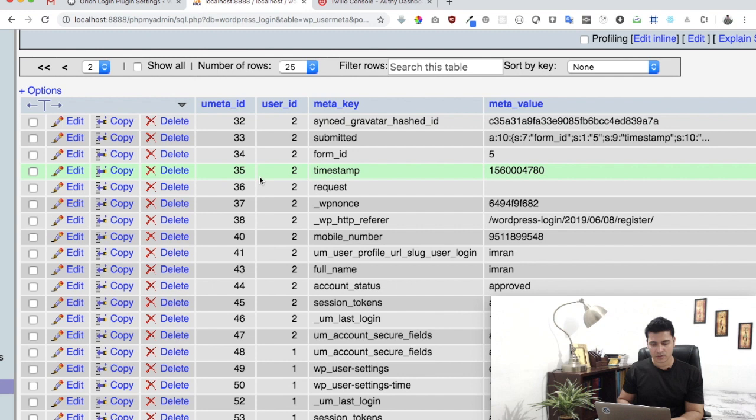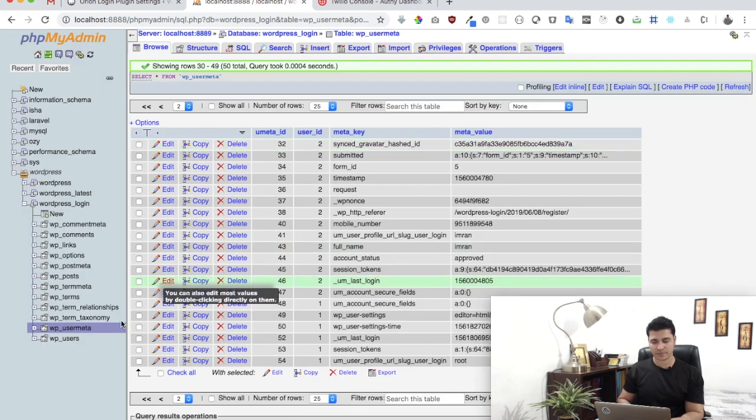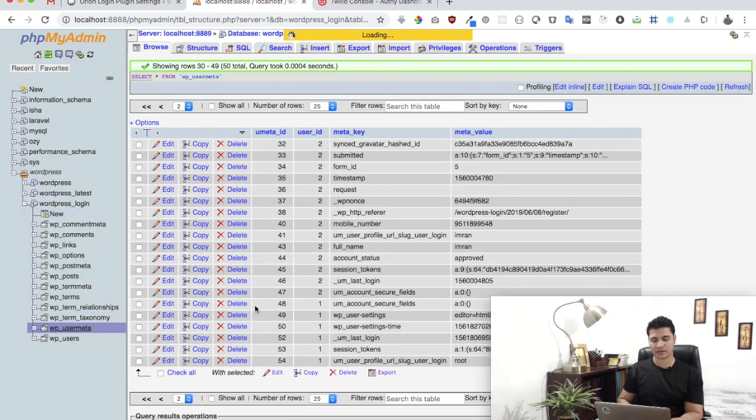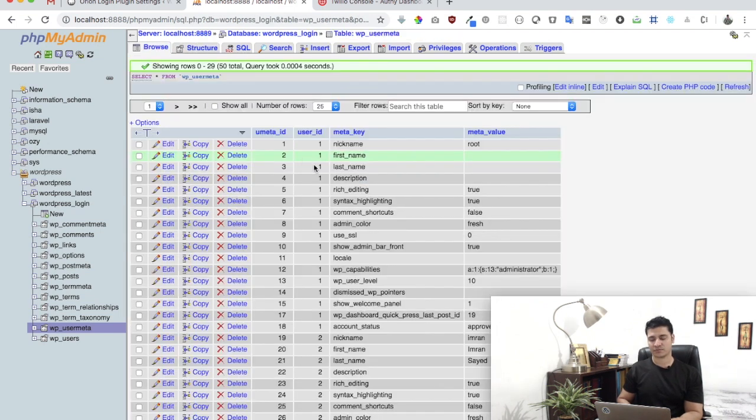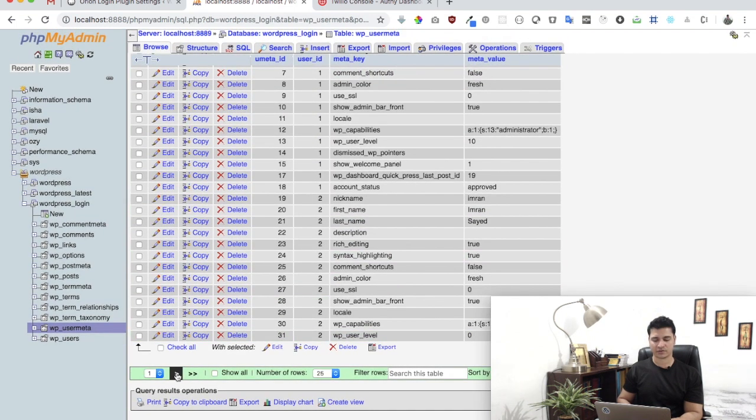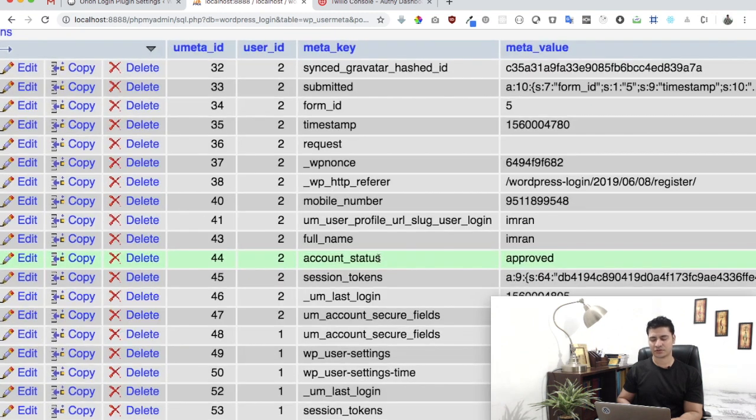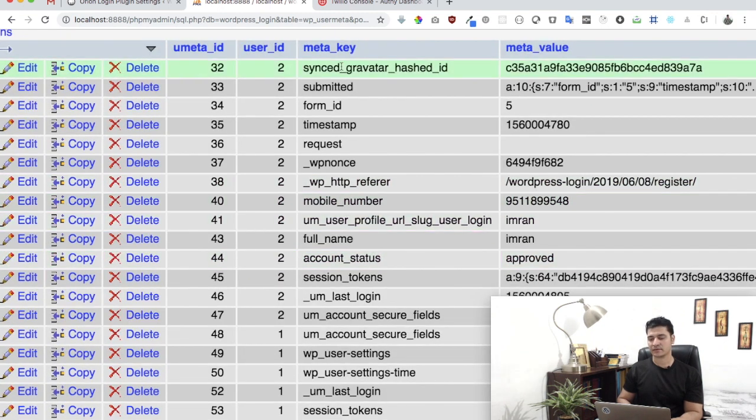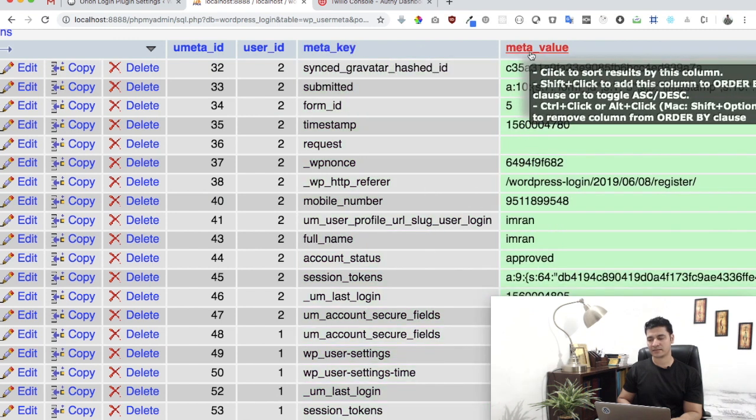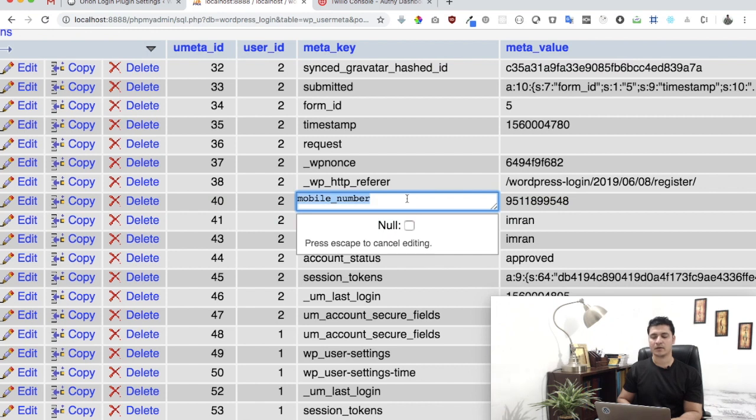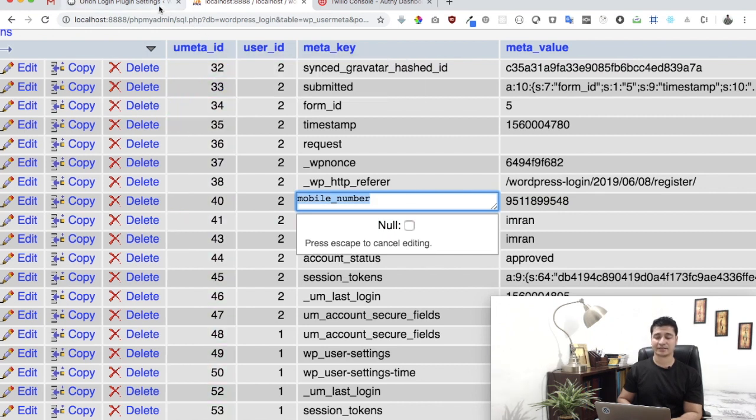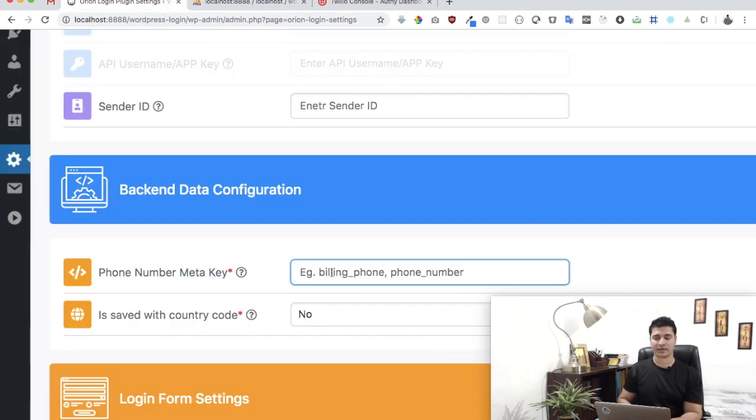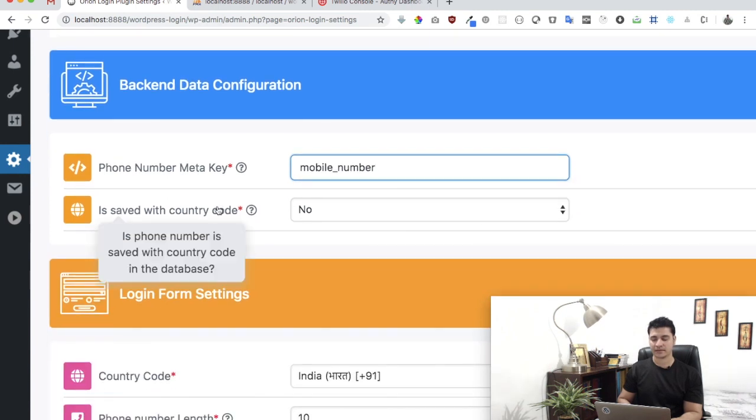If you go to PHP MyAdmin, go to your database and click on WP user meta, then browse and go to any user who's already registered. In my case, you can see the meta key and meta value is available here. My mobile number is saved under mobile_number meta key. That's the name of the meta key.